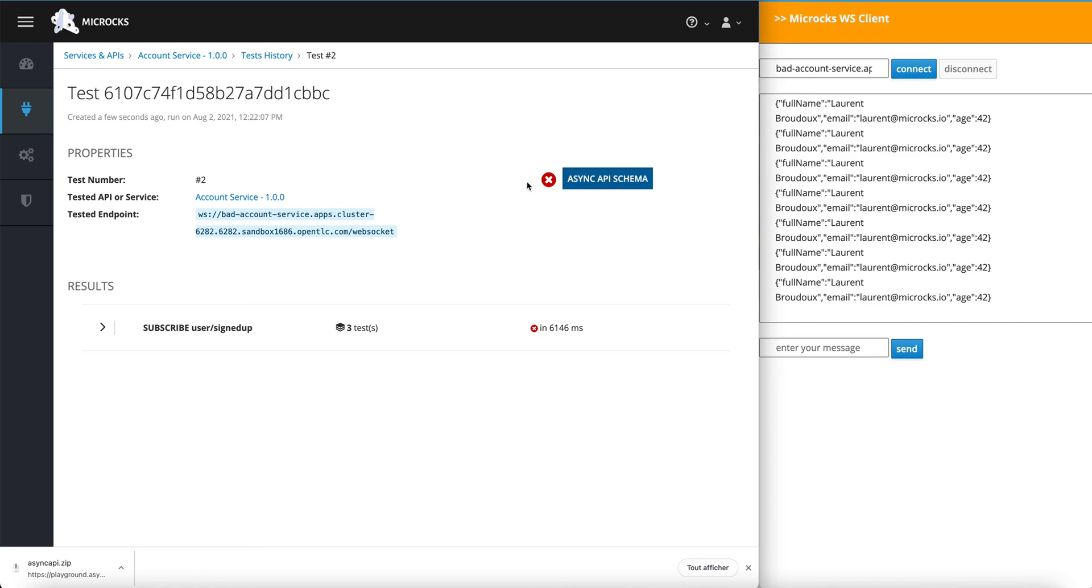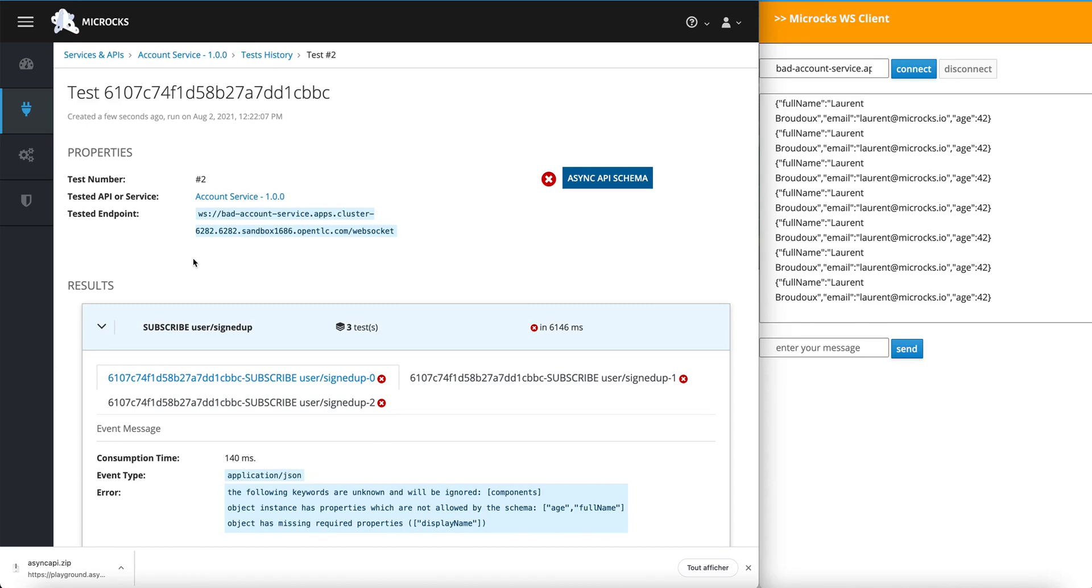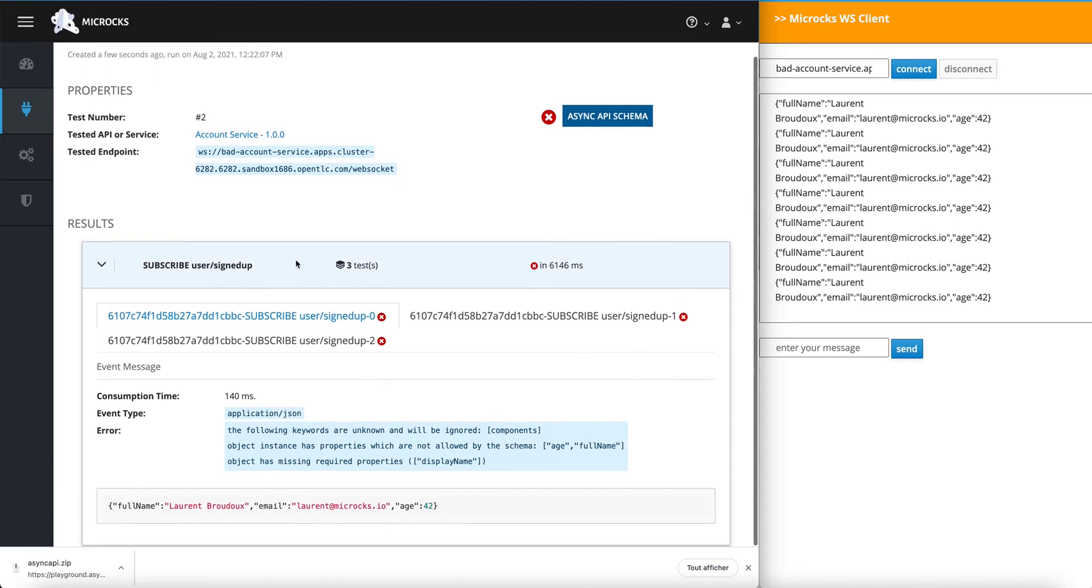This time, it has failed. And if we check the different messages that we received, you can see that they are all in error. And we've got the following errors.